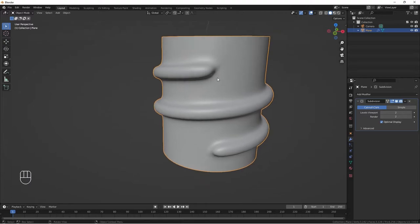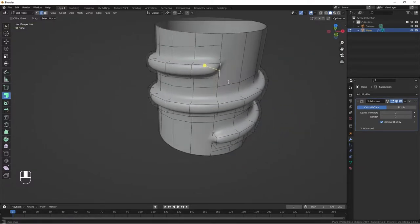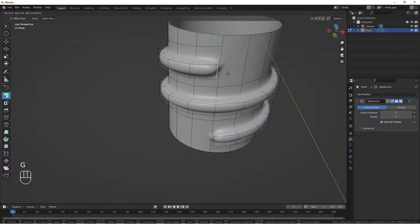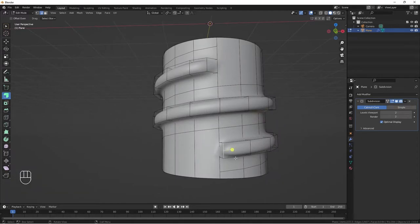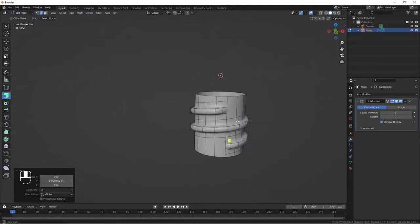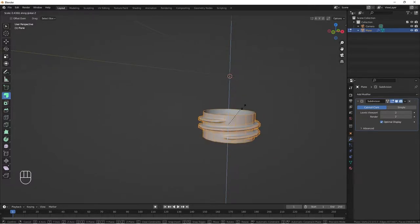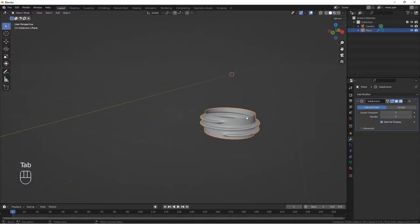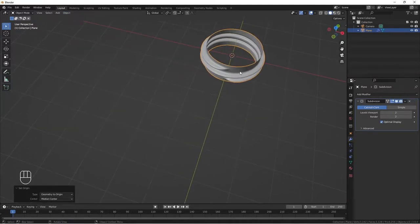Tab out of edit mode, add subdivision surface and increase it to 2. Now let's push these two edges back and in a bit to create a smooth transition. G X bring it back, G Y bring it in. Scale all on Z axis. Then tab out, go to Object > Set Origin > Geometry to Origin so our geometry is aligned to origin.